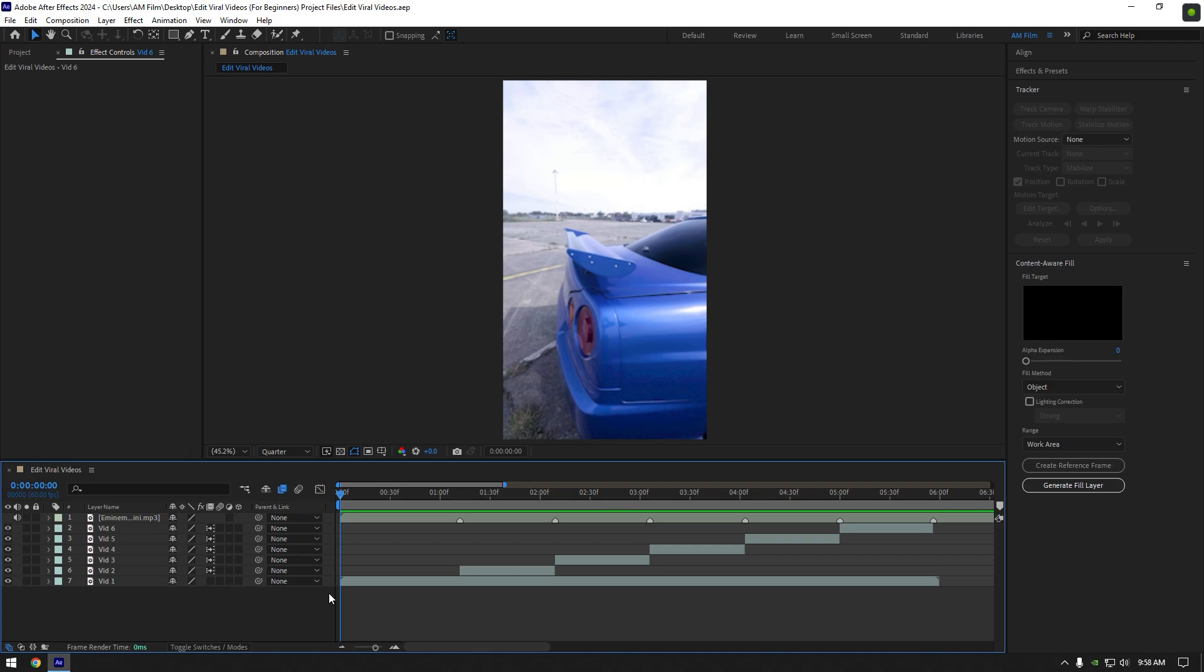In this tutorial I won't use any plugins except Mocha AE. I highly recommend for beginners to use Mocha for masking and tracking. So let's begin.